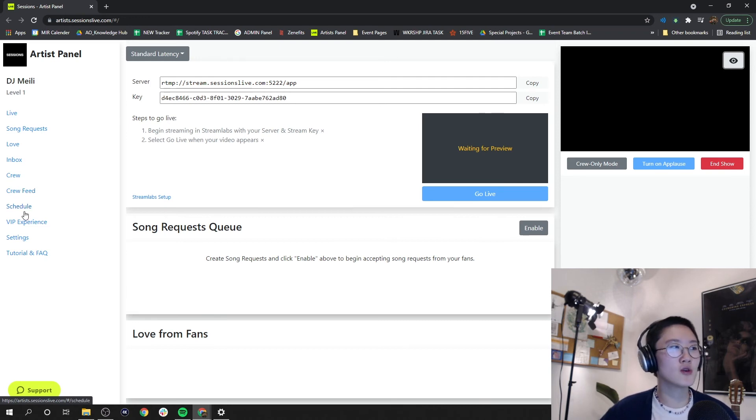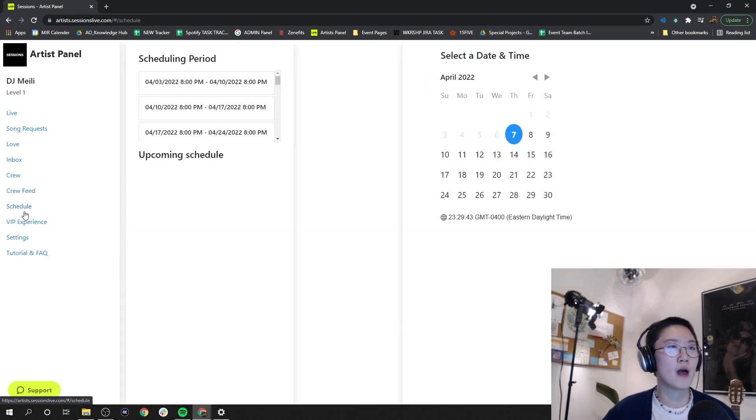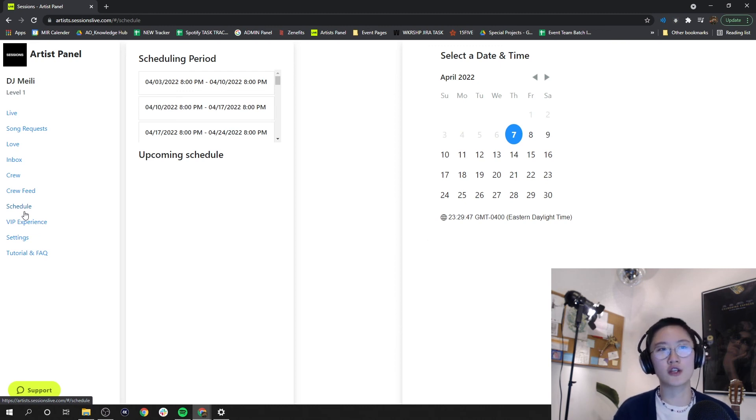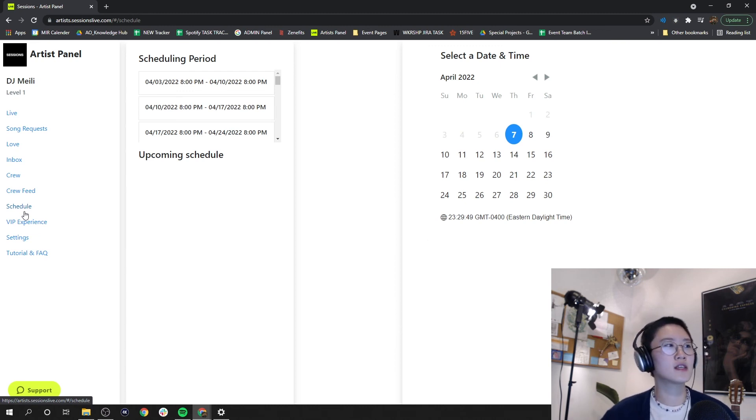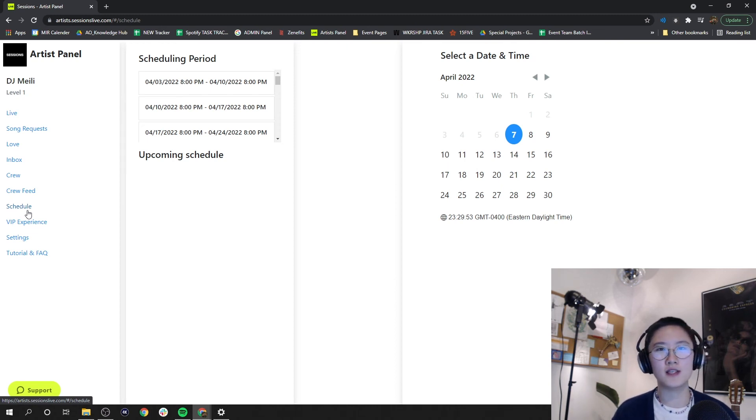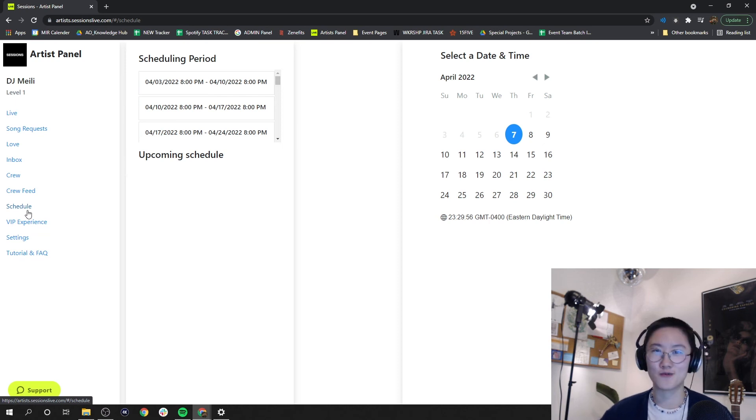Under schedule here, I'm going to click into this. Here you can actually schedule your solo show. This I'm actually going to go in much deeper detail in another video, so stay tuned for that video because this is really important.